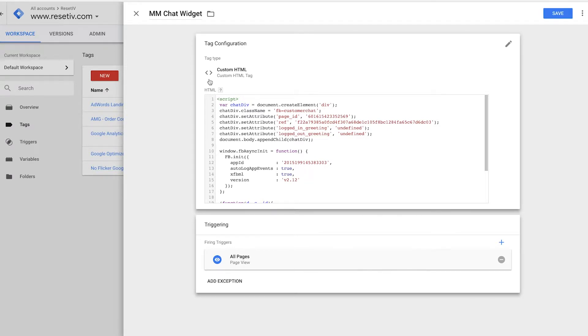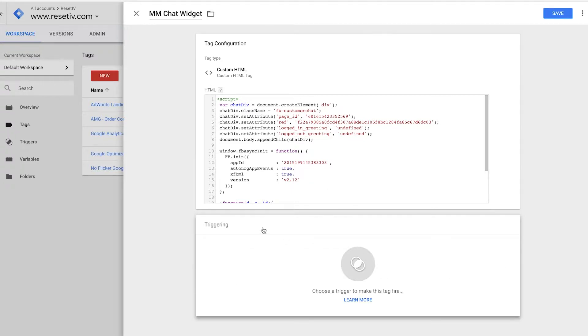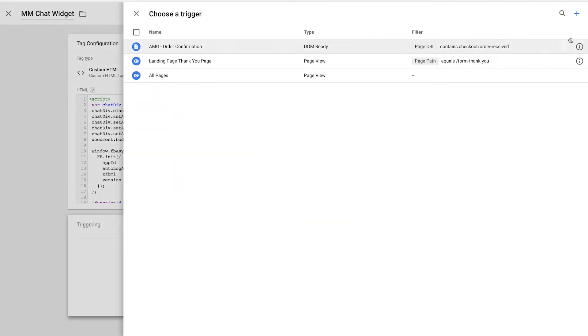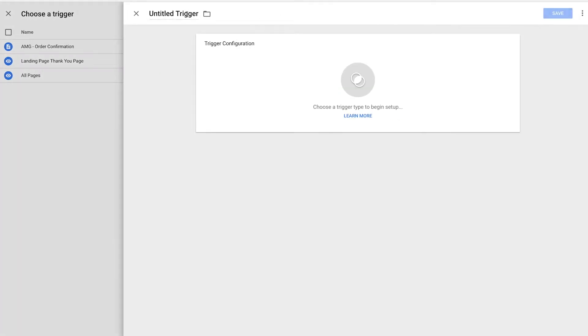If I wanted to only fire my Facebook chat widget, let's say on a contact page, I could do that as well. So I could remove this trigger of all pages and I'm going to go and add a new trigger. Over here on the upper right hand corner, we're going to click plus, untitled trigger. So contact page only, so we know what it does.